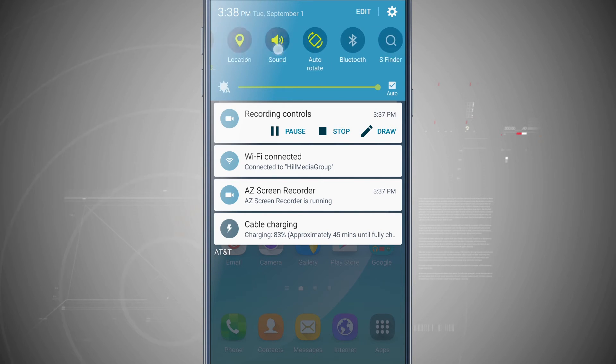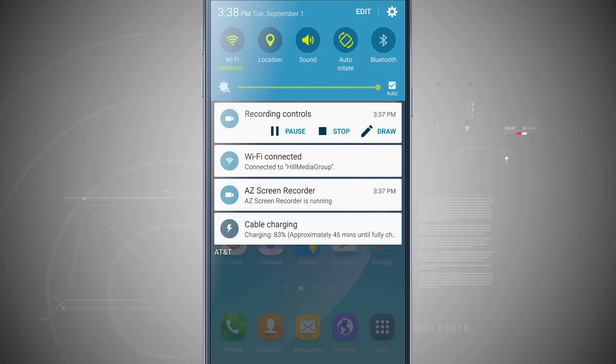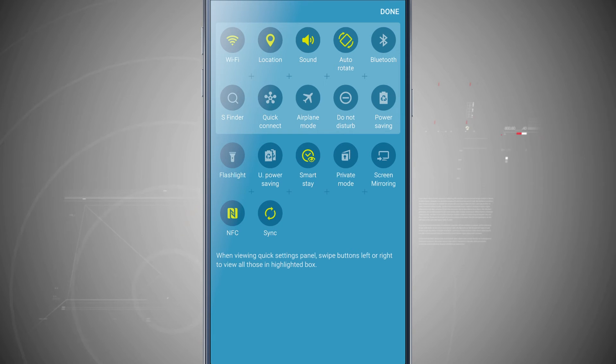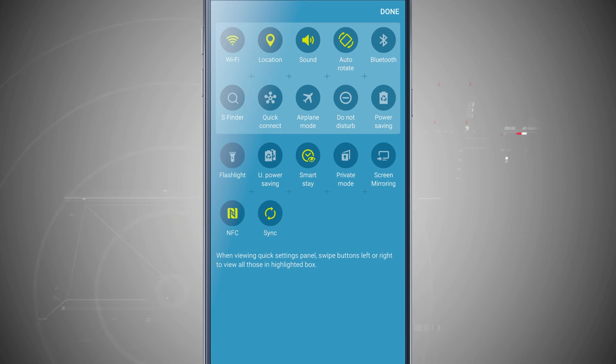Now these 10 toggles up here at the top, I can change those. If I tap on edit, I can see the 10 up in the little white box at the top are going to be the 10 that I see and then I have about 7 down below that are not in that area.